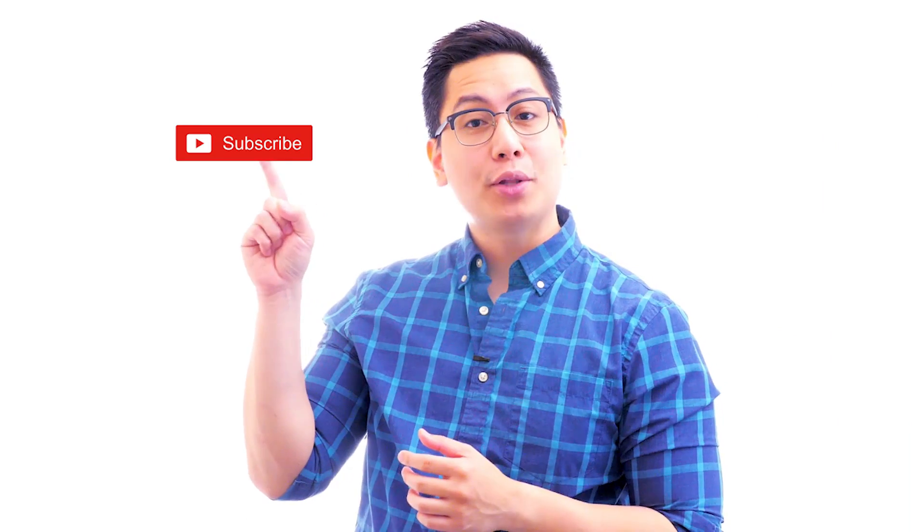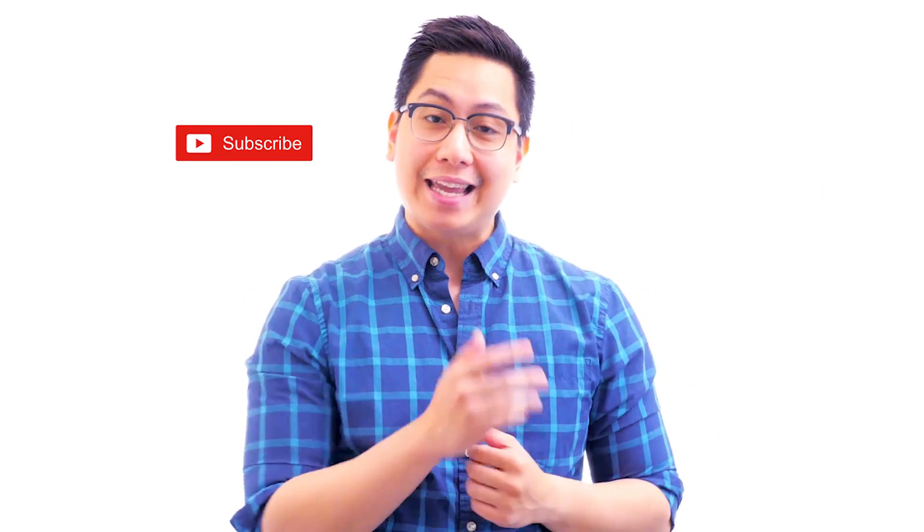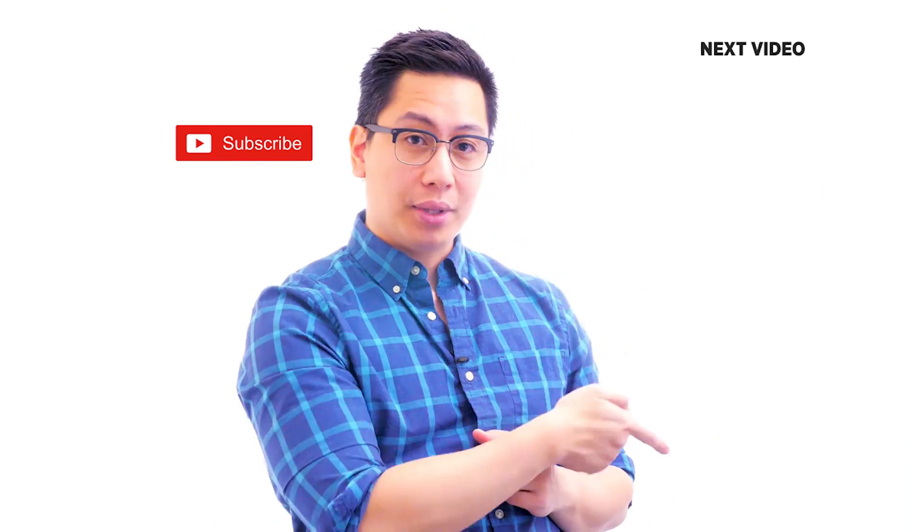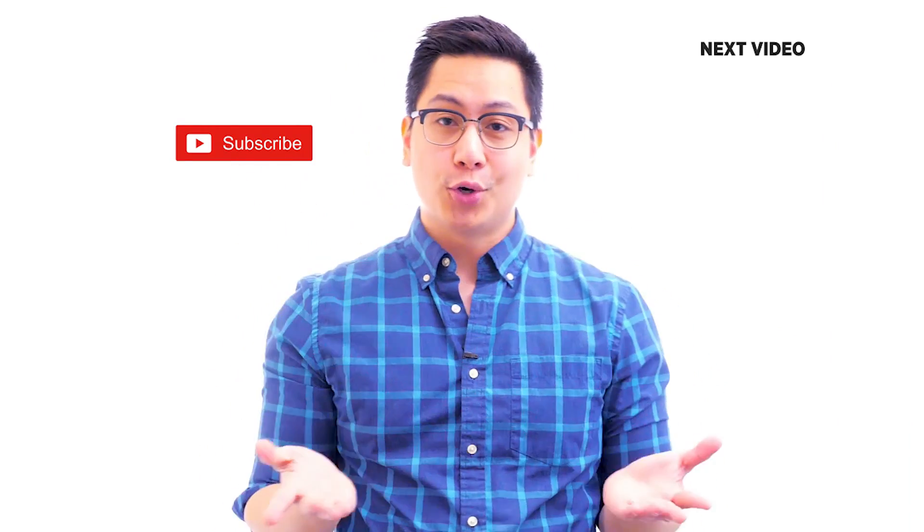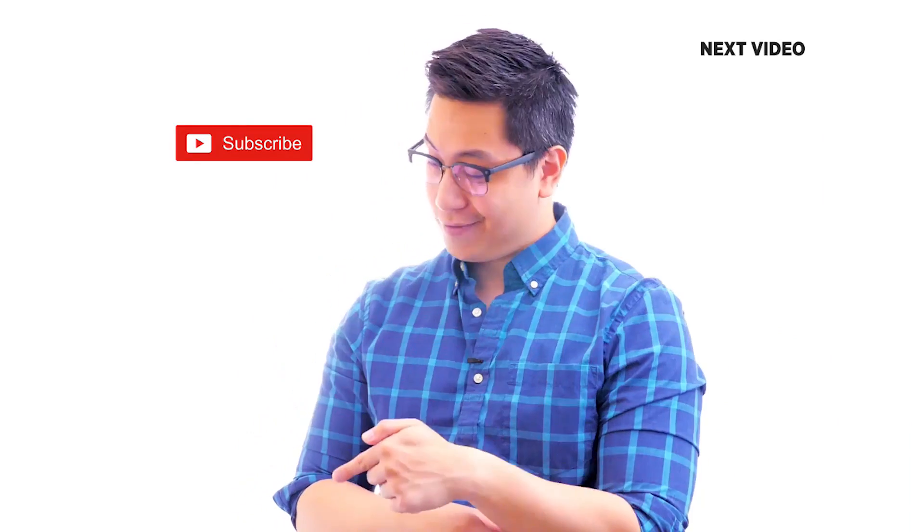Hi there if you like this video subscribe to the Simply Learn YouTube channel and click here to watch similar videos. To nerd up and get certified click here.